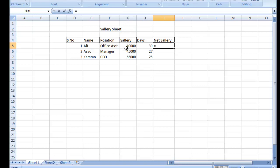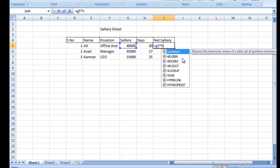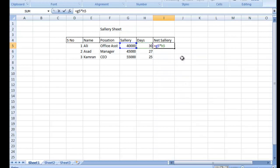Formula mein G5 ko multiply karte hain days ke saath — jo H5 mein hai — aur divide karte hain 30 se. Salary 30 ke hisaab se milti hai: chahe 28 din ka mahina ho ya 31 din ka, salary 30 ke hisaab se hoti hai. Isliye hum formula 30 ka lagayein ge. Agar aap change karna chahein to kar sakte hain.